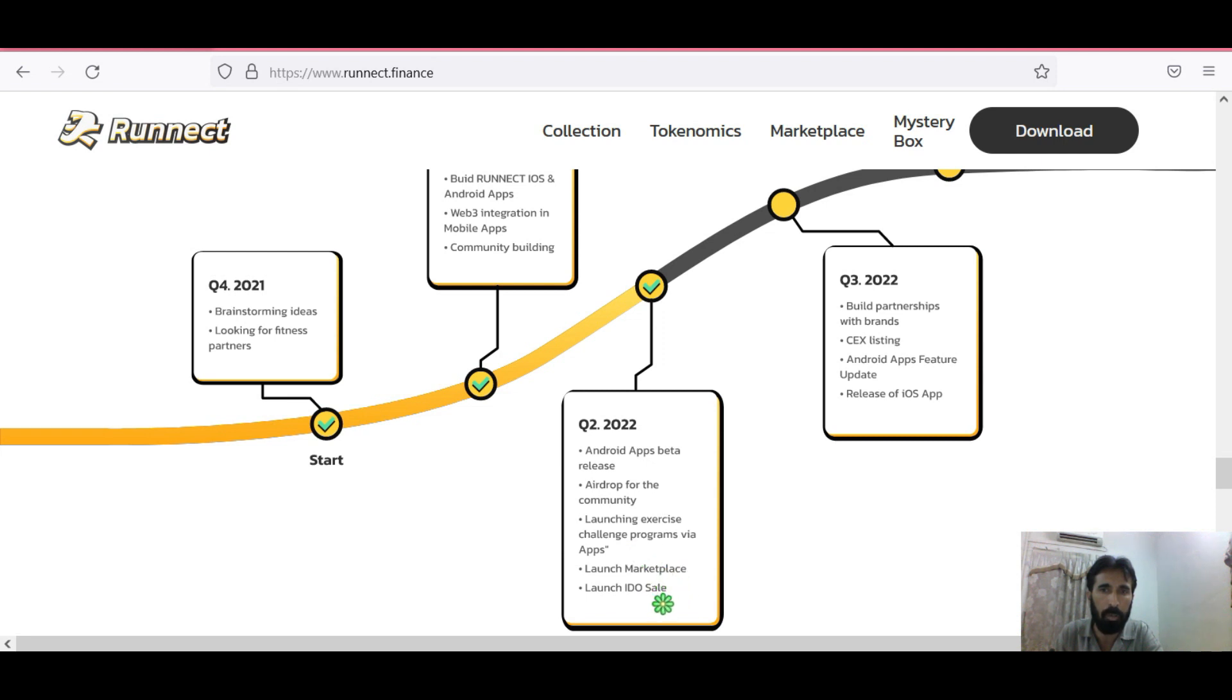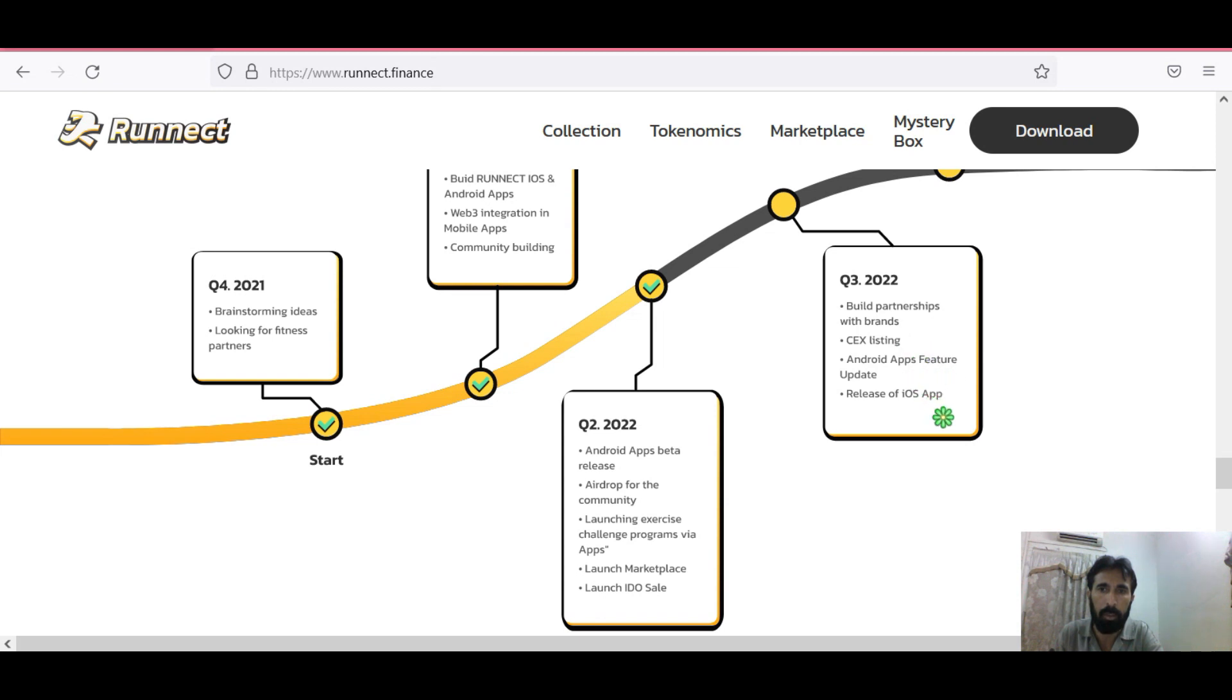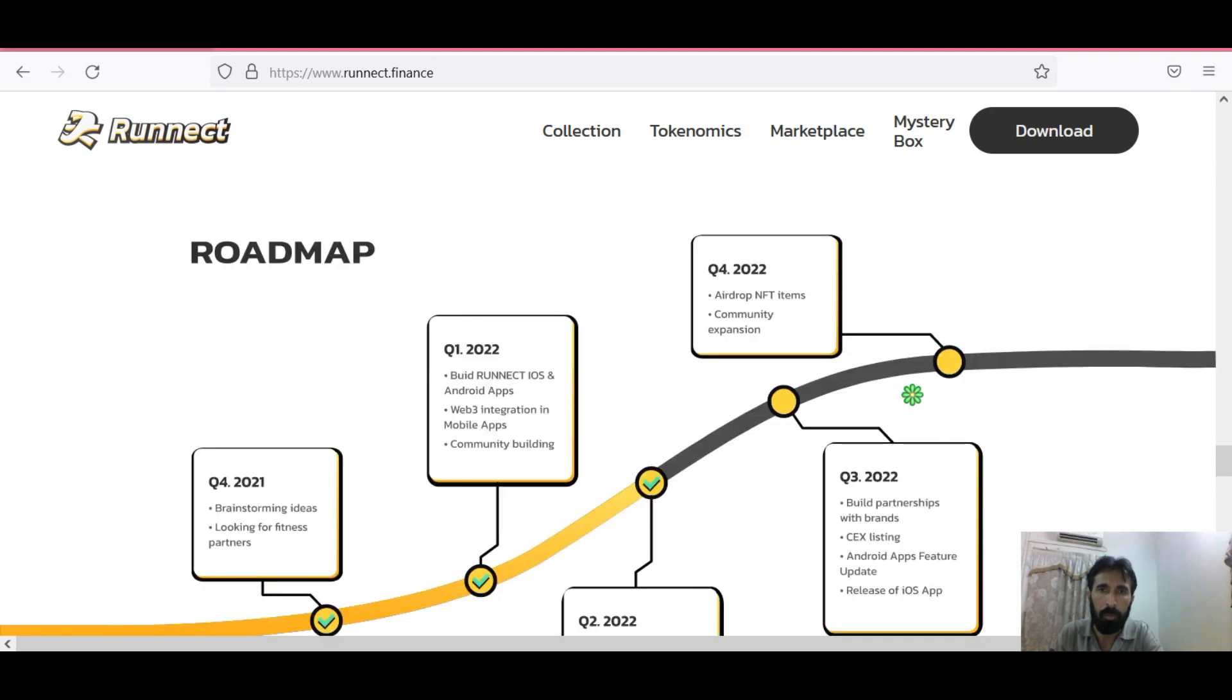Third quarter 2022: Build partnership with brands, CEX listing, Android apps feature update, release of iOS apps. And finally the fourth quarter of 2022: airdrop NFT items, community and expansion.